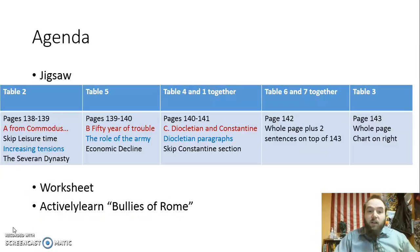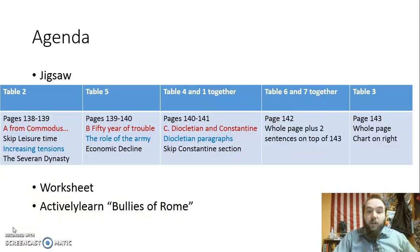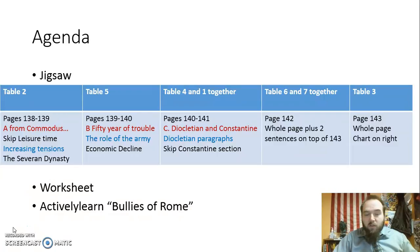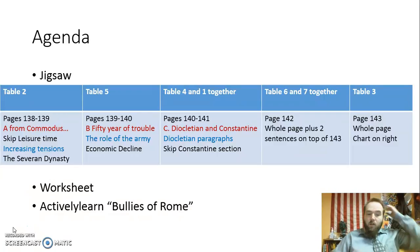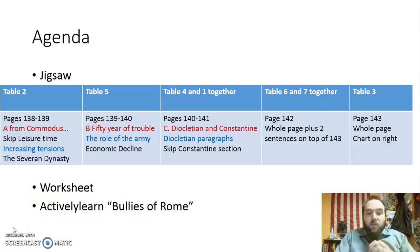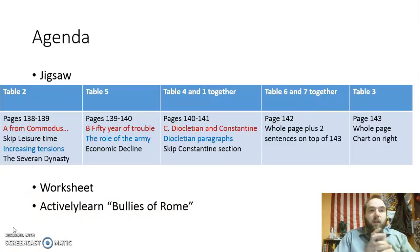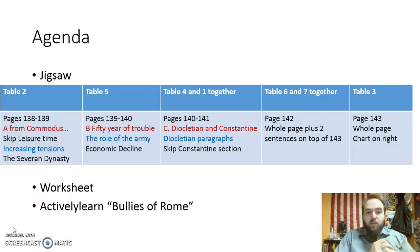Sub, if people from Table 8 aren't really moving too quickly, feel free to assign them. If there's a para in the room, he or she can also have some input on where they go. So here's what you're going to do, guys. Sub, please hit pause. As soon as everyone's in their groups and ready to go, hit resume so I can give directions.